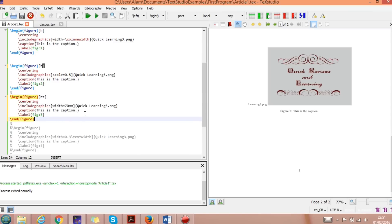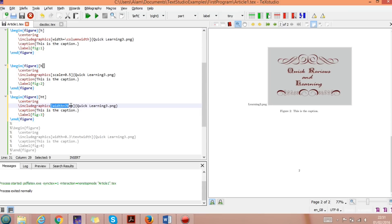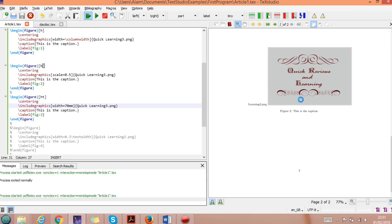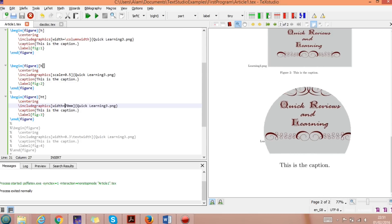In the next example, the rest of the code — caption, label, centering, includegraphics — remains the same. But here we set width=70mm. You can give any width for a figure according to your needs. If you run it, you get the figure displayed at exactly 70 millimeters wide.